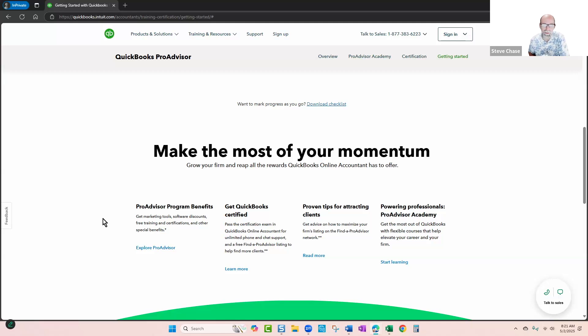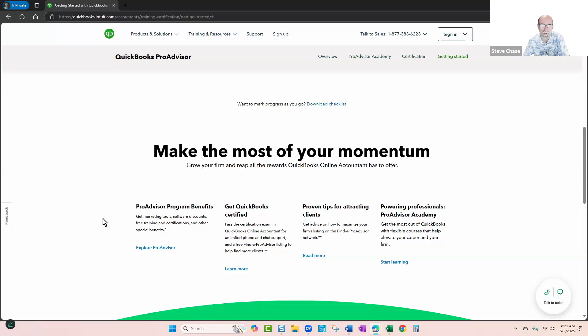The other cool thing about the QuickBooks Online Accountant is they also give you a free firm account, so you can do your books as well, and you get a free QuickBooks Online Advanced copy.